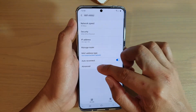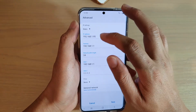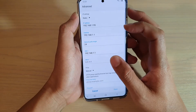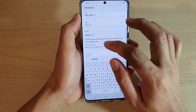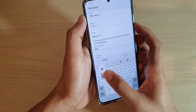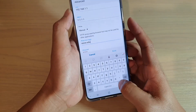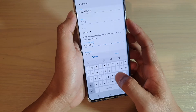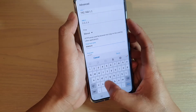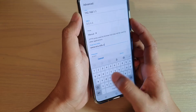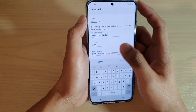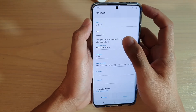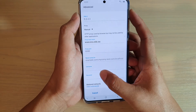Next you want to tap on Advanced and then in the proxy settings here, tap on menu and then go down and then type in the proxy name. For example, type that in and then you put in the port number and bypass proxy for, you put it in there, and then if the proxy requires you to put in the username and password, you can put it in.